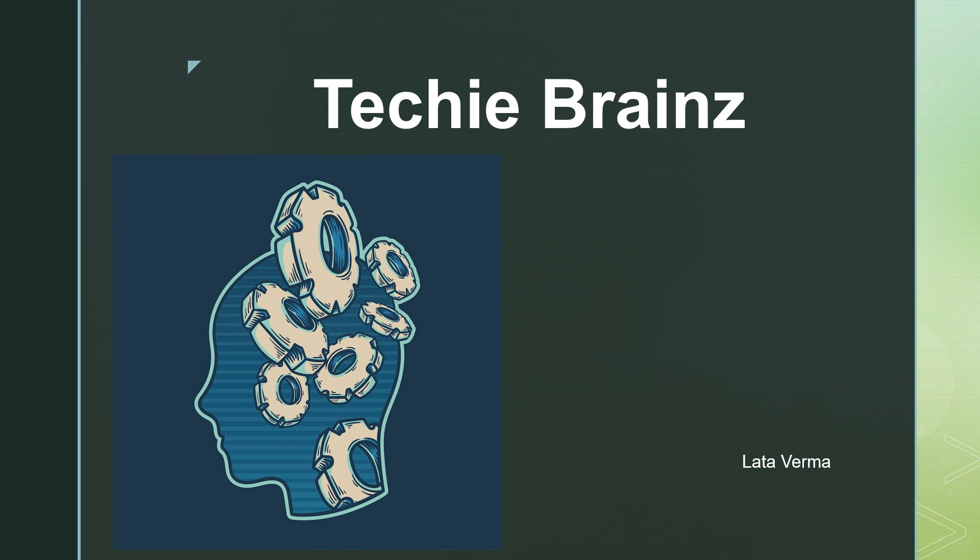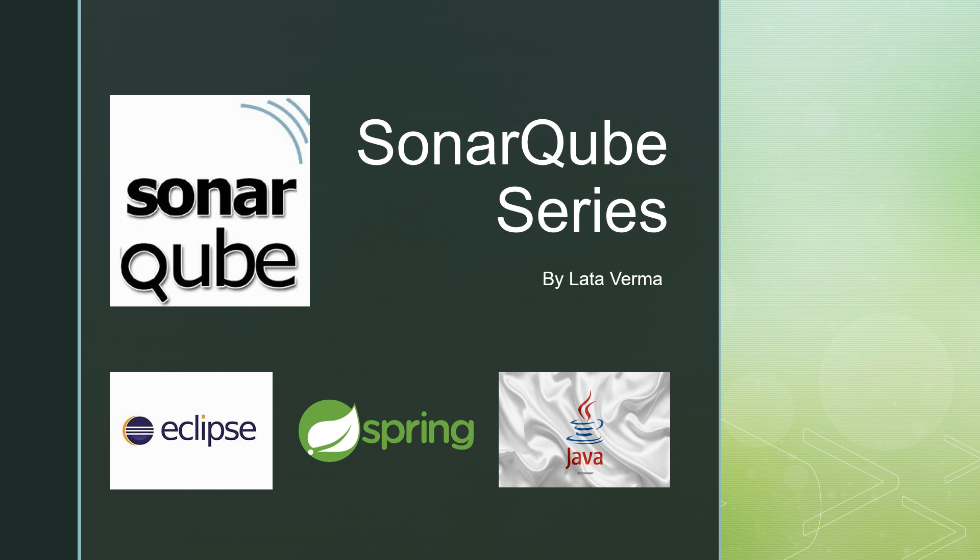Hello everyone, my name is Latha Verma and welcome back to my channel Techie Brains. This is SonarCube series part number 6.